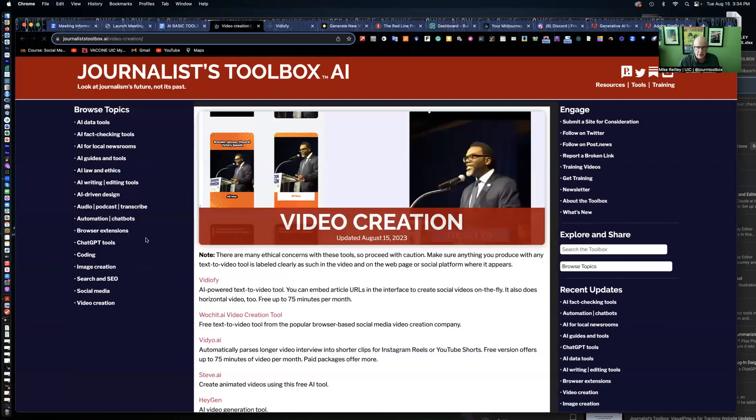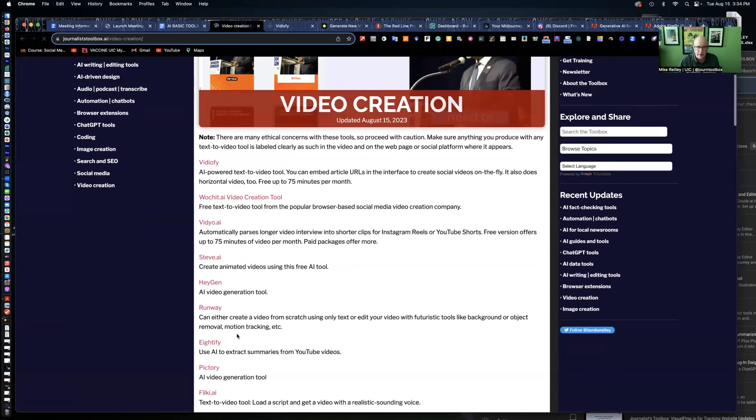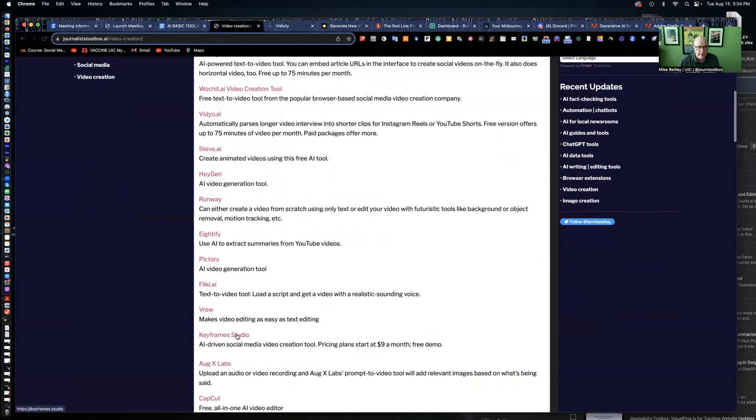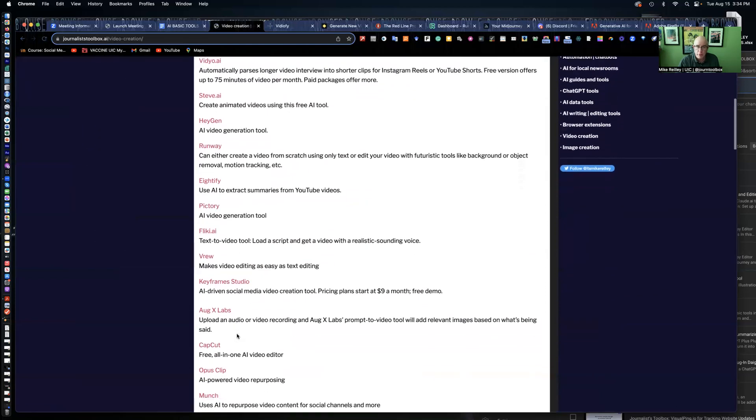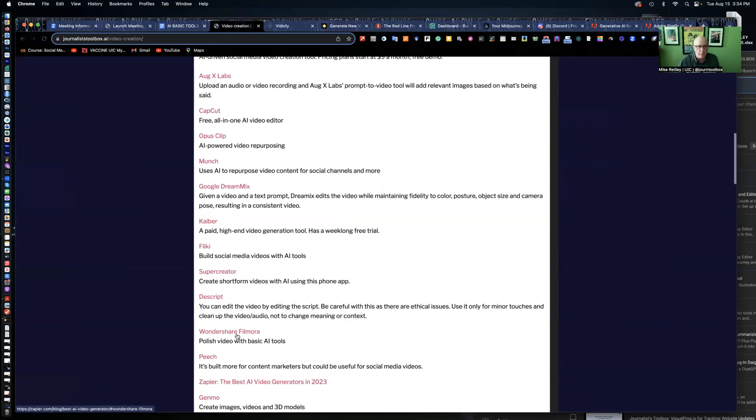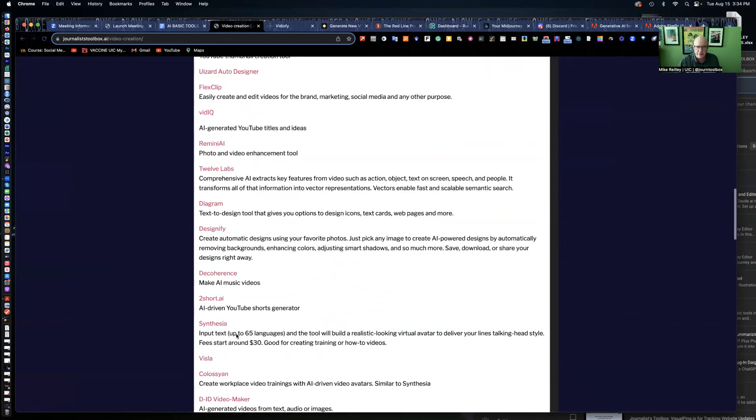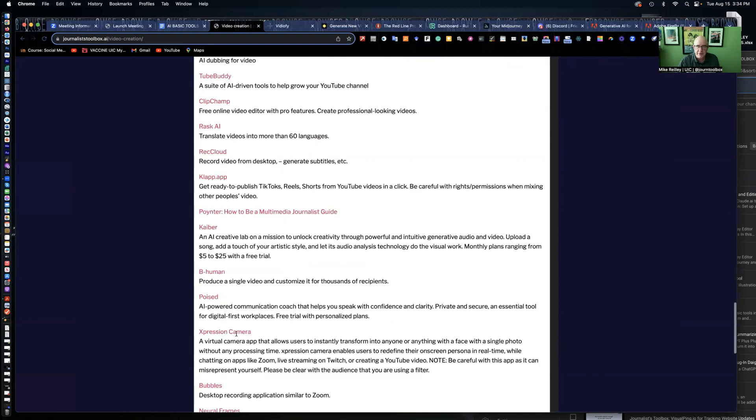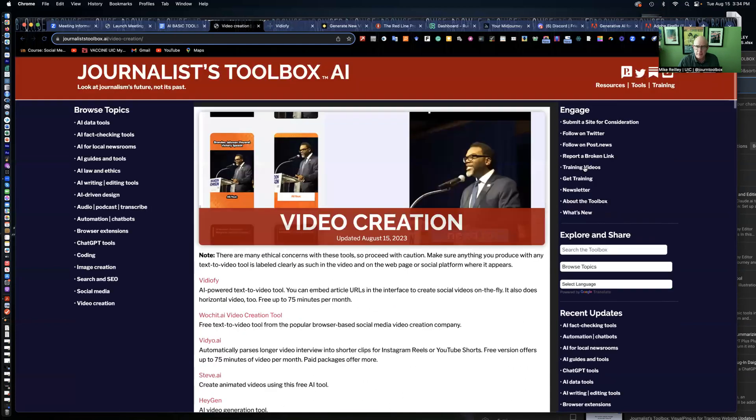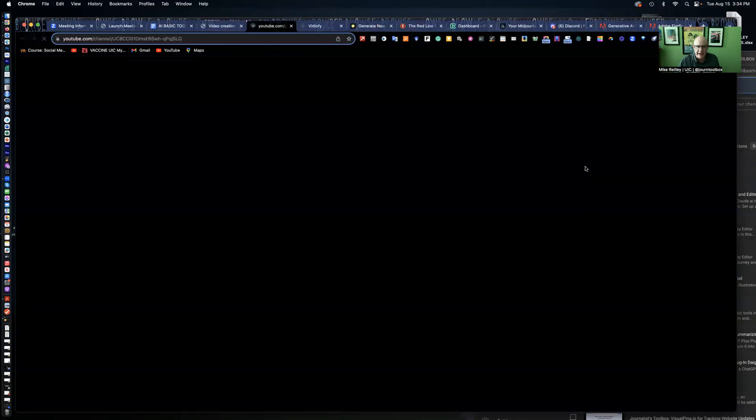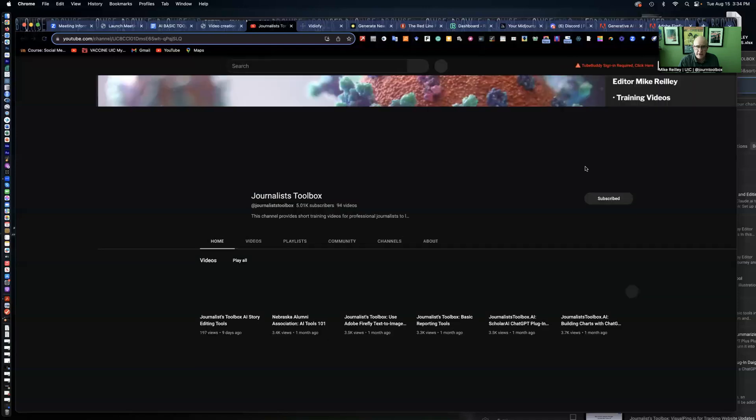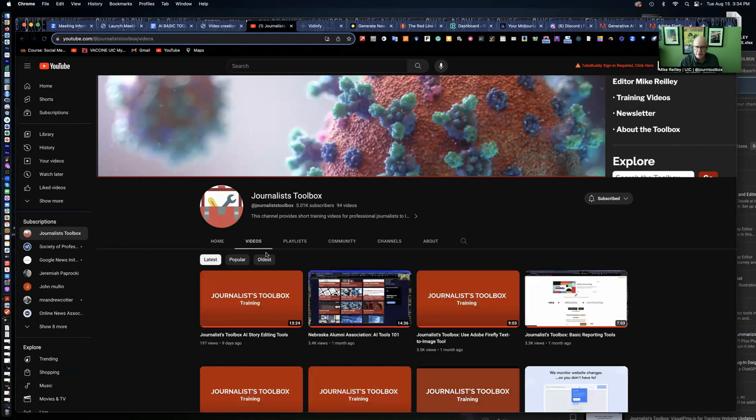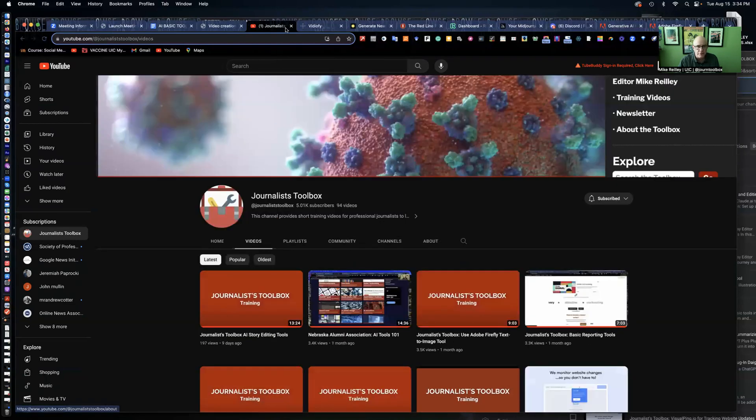The video creation page has many different types of tools - VideoFi, which we're going to look at, Video, which is a really good one, and Runway, which I'm going to demo as well. We do have training videos in the upper right. We have more than 90 training videos, and they're all absolutely free. They're listed on our YouTube channel. Feel free to subscribe to it for free.